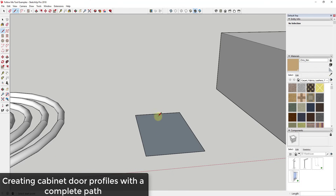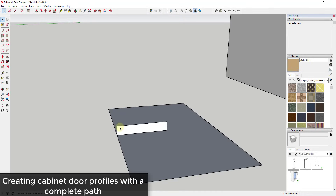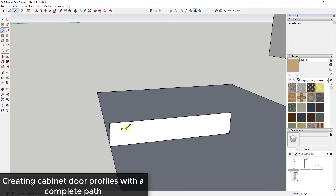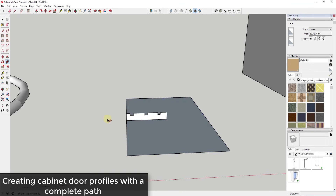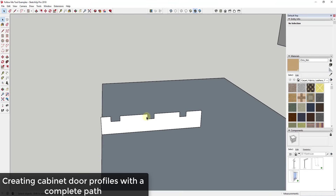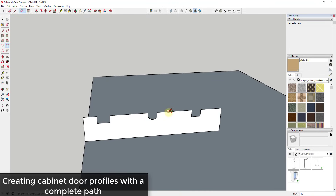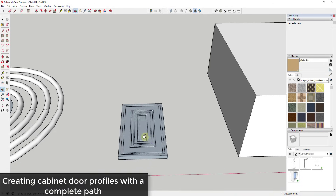Another great use is creating cabinet doors. If you want a cabinet door the size of a given face, just draw the profile of the door — for example, a series of grooves. Then click on the face, activate the follow me tool, and click on the object. You can create that cabinet door profile really easily. You can also use arcs for a curved look, or create profiles that go outward instead of inward to make more complex casework.